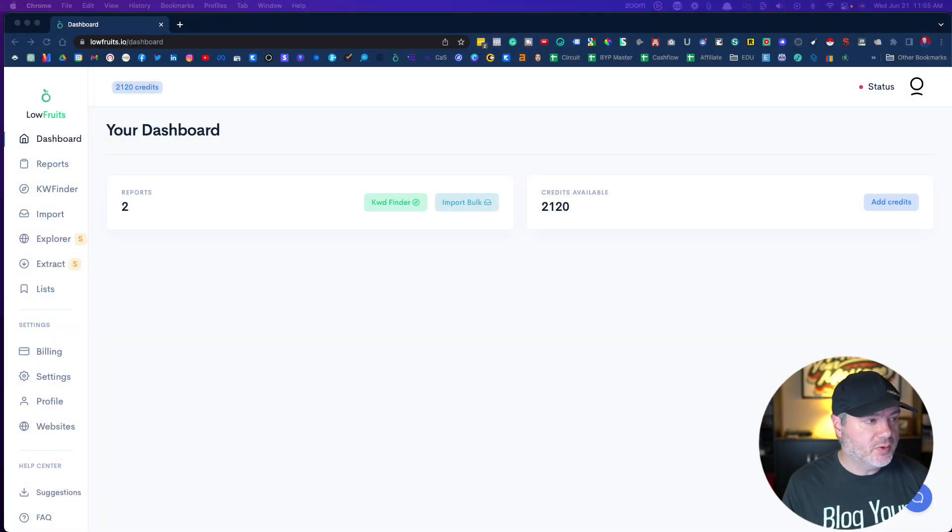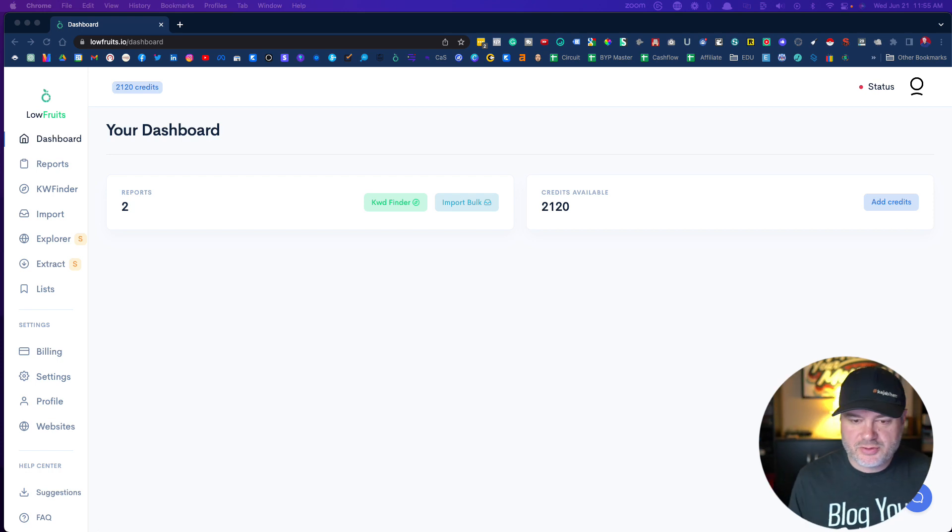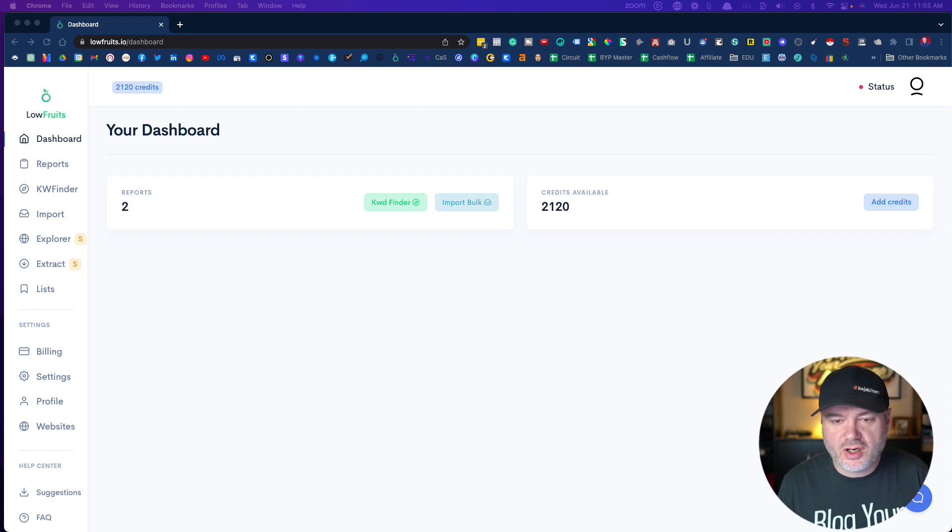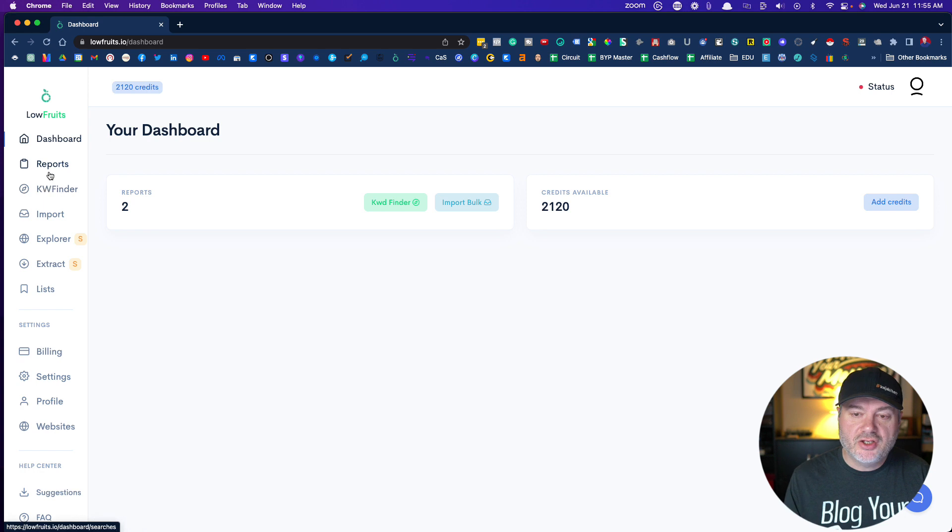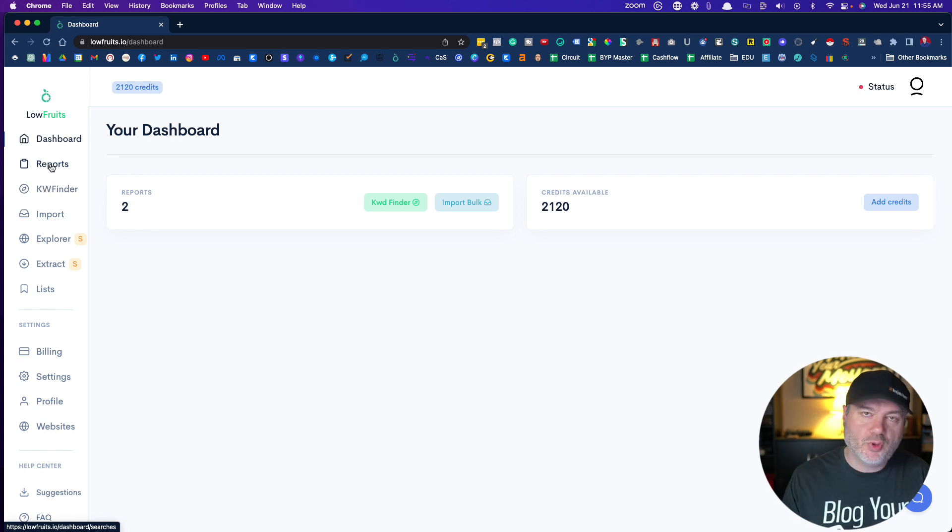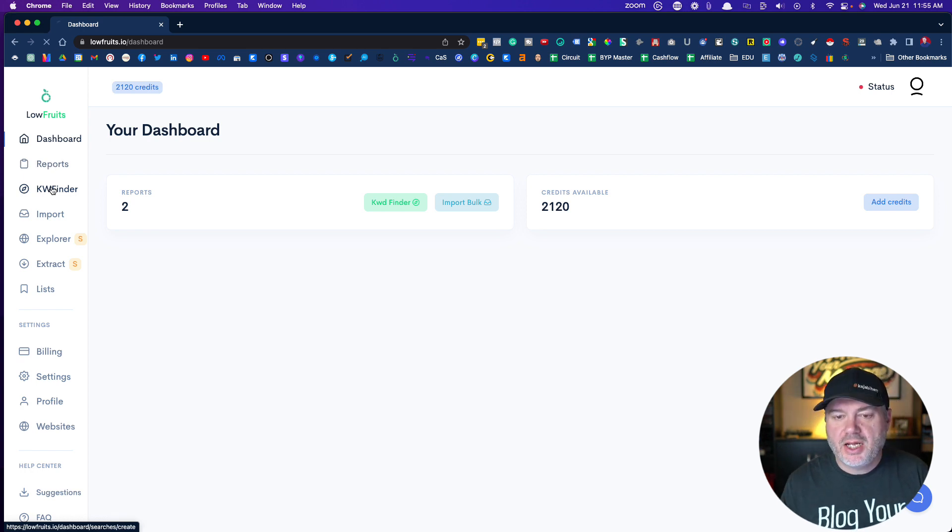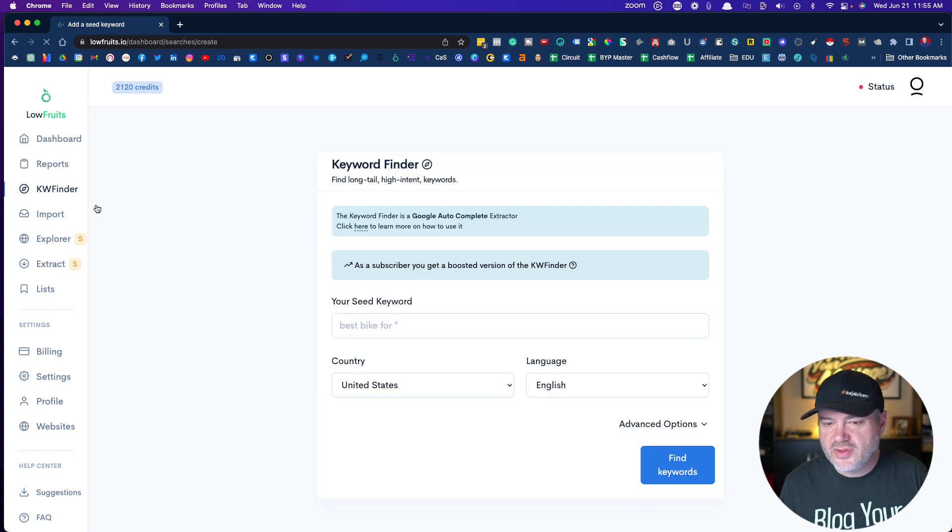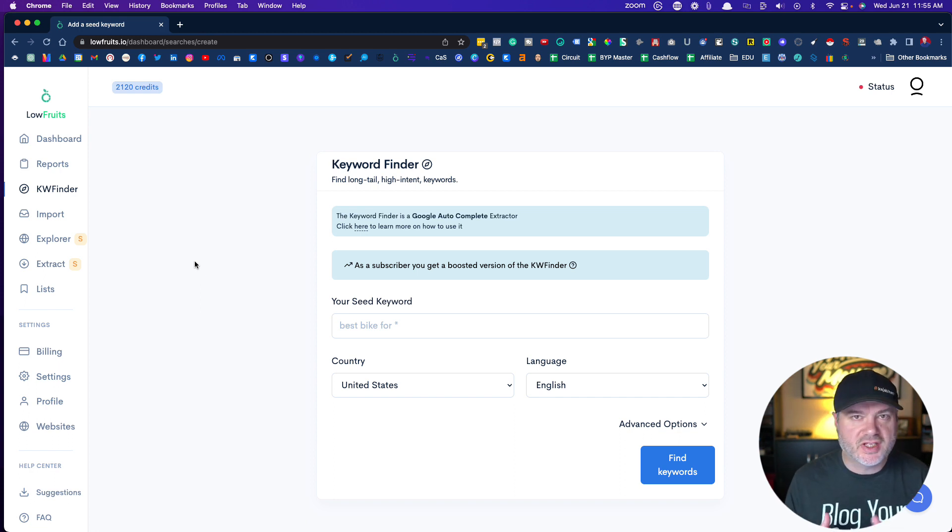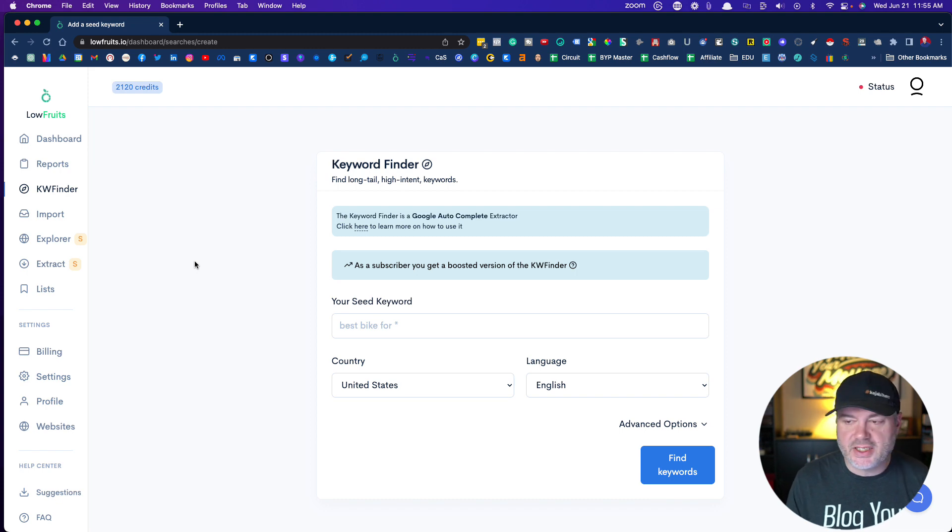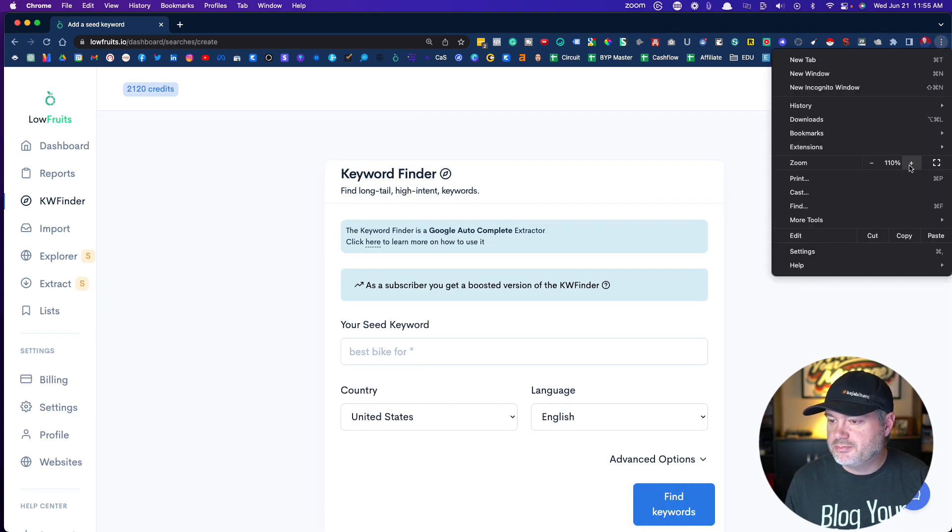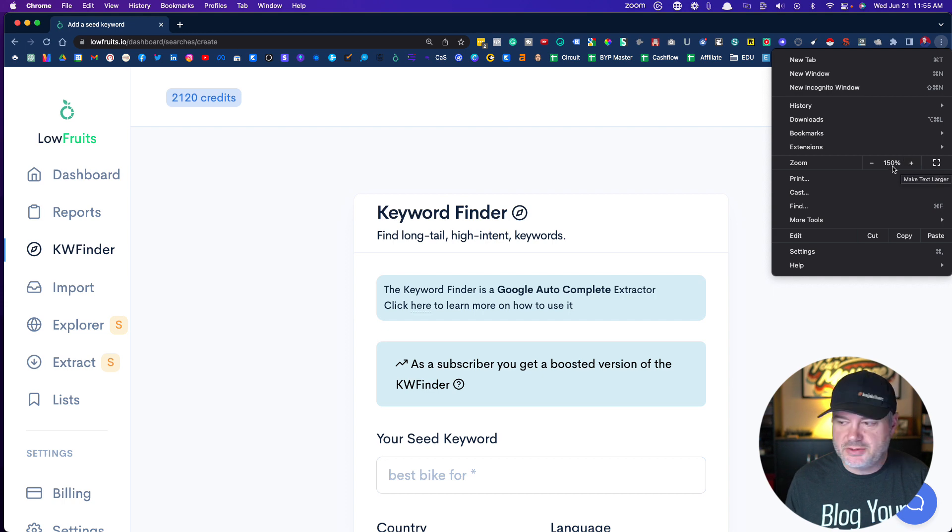Here we are inside of LowFruits. This is a very simple dashboard, and we're going to start by coming over here to the keyword finder. You can simply create a report and import keywords from any other tool, but we're just going to use this keyword finder. This is completely free when you sign up for a free account. It's not a free trial, it's a free account, and you can use this keyword finder as much as you want.